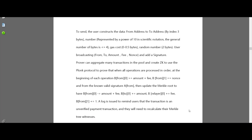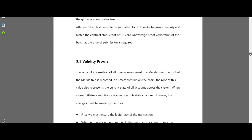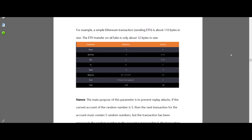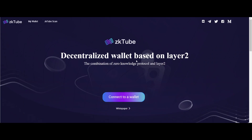ZK Tube adopts independent batch packaging, separating the batch of committed Layer 2 transactions from the process of submitting the state root. Unlike in the past, ZK Tube separates batches, sorts them according to time, and then certifies, validates them, and updates their status when they are submitted to the Ethereum Layer 1. If you want to learn more, you can join ZK Tube's social media community for getting the latest news and updates.